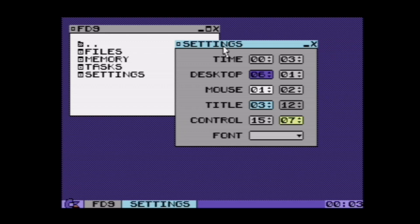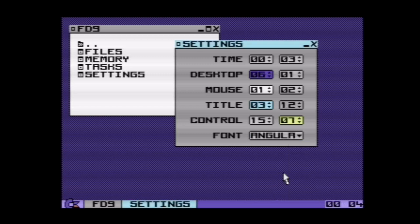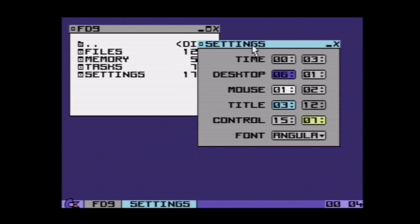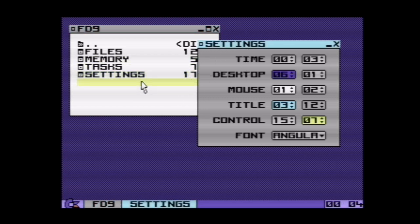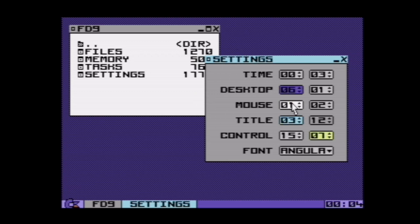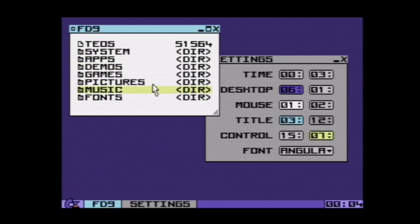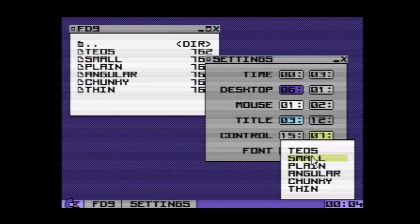One thing you can see immediately is that the font selector is no longer a spinner control but now a real drop-down combo box. The combo box is implemented using the same functions as a context menu. When the settings application starts, it checks the device where the OS was started, finds all the fonts, enumerates them, and creates this drop-down dynamically from that.